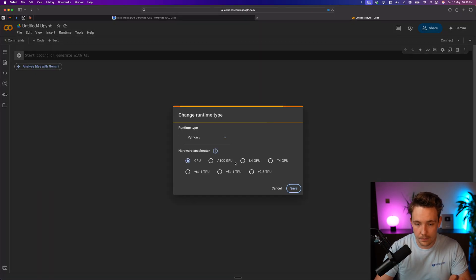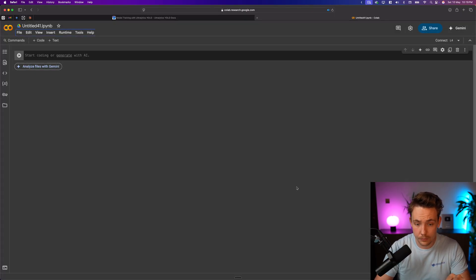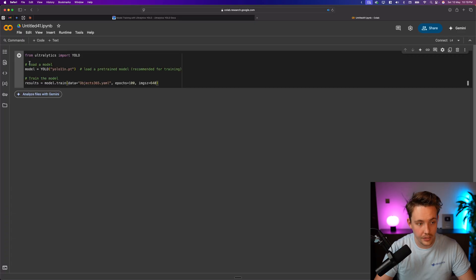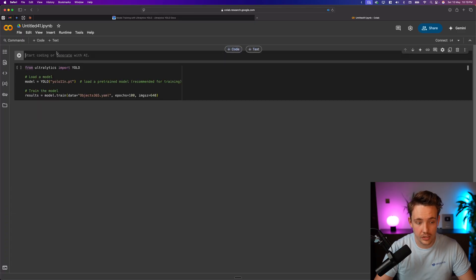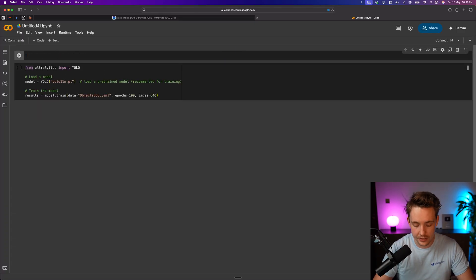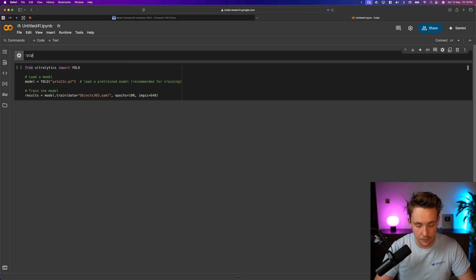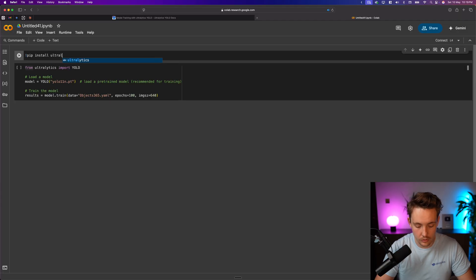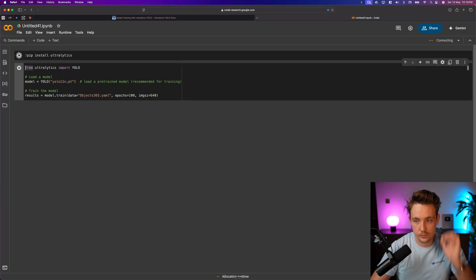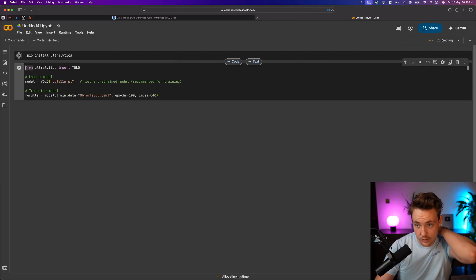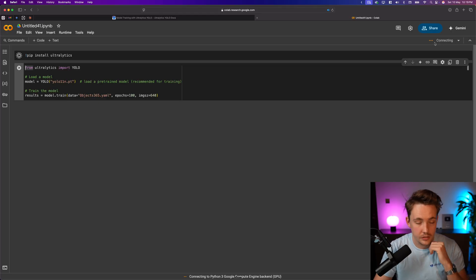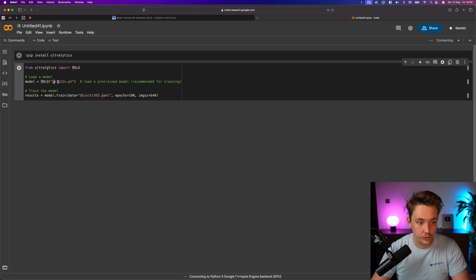So let's go up inside the runtime type. Let's just grab an L4. Go in here. First of all, we need to pip install Ultralytics. That's the only thing that we need, and the rest is taken care of both with Ultralytics but also in a Google Colab notebook. So let's pip install Ultralytics. There we go. It's going to connect automatically to the NVIDIA L4 GPU.